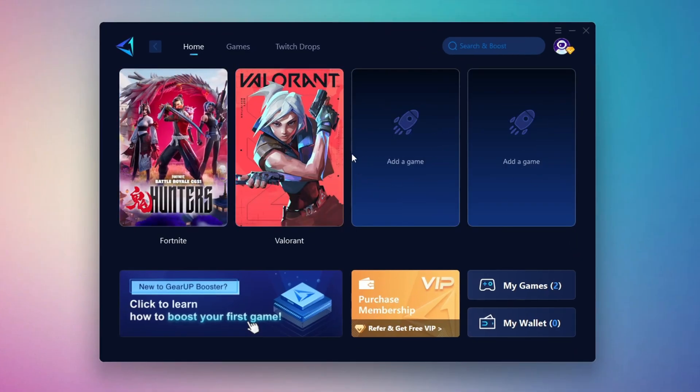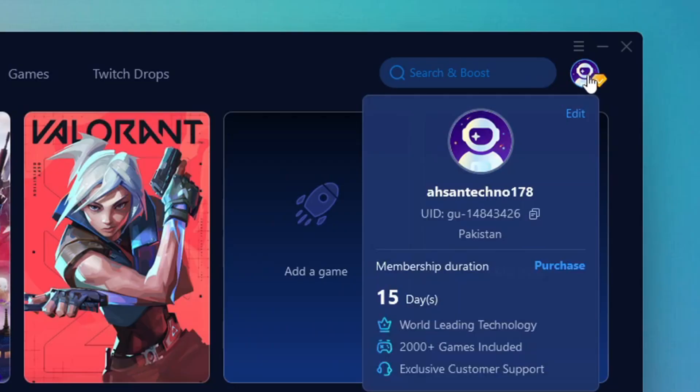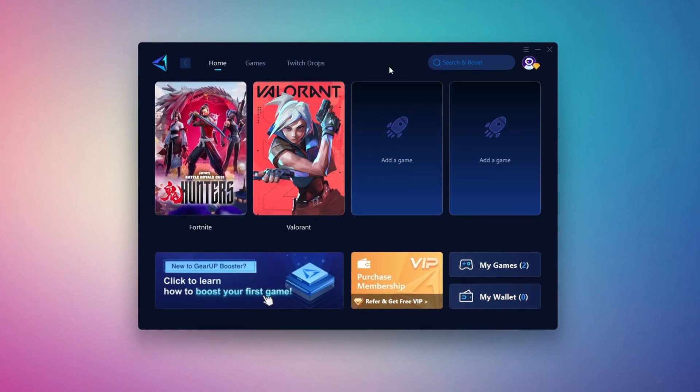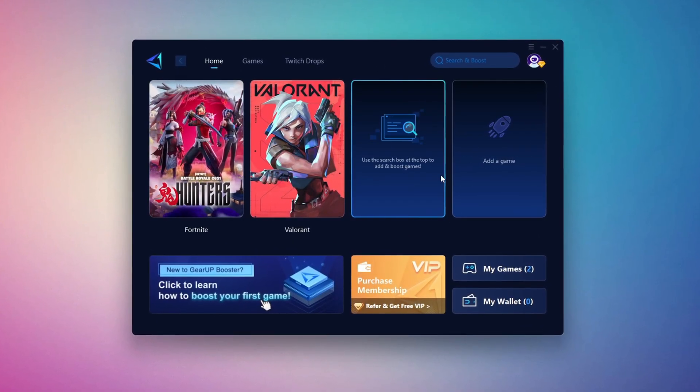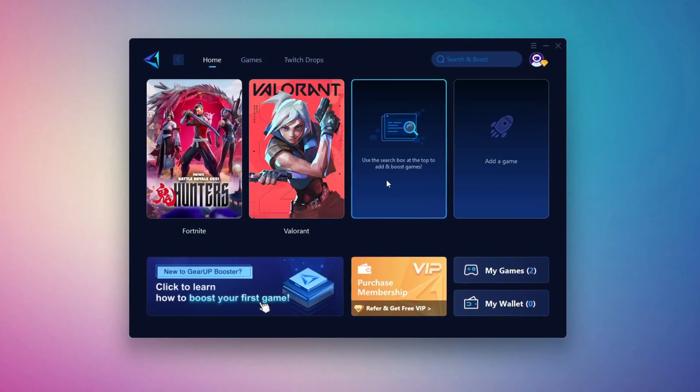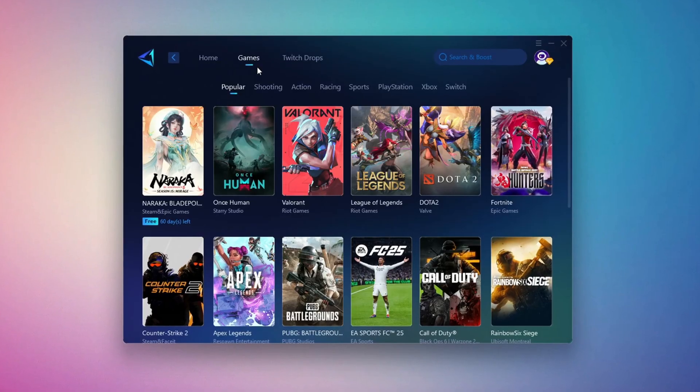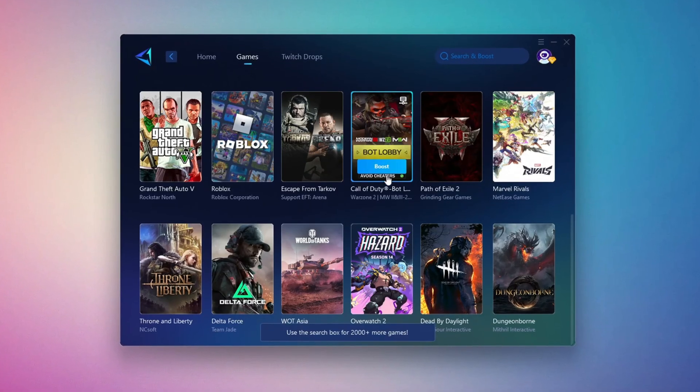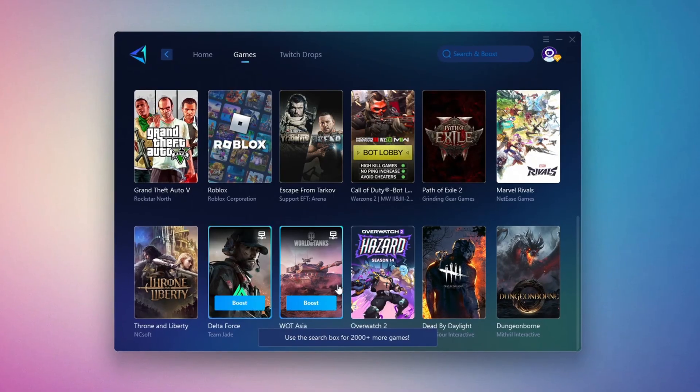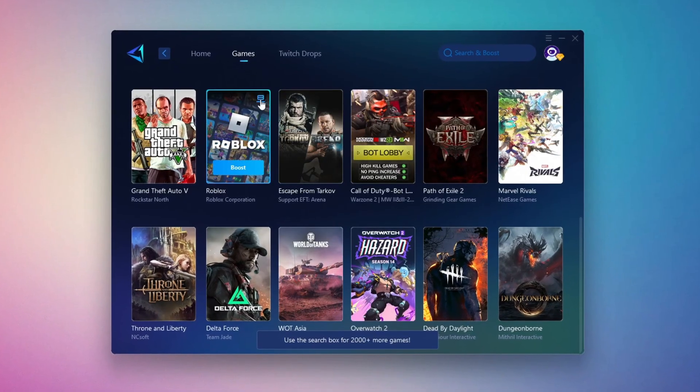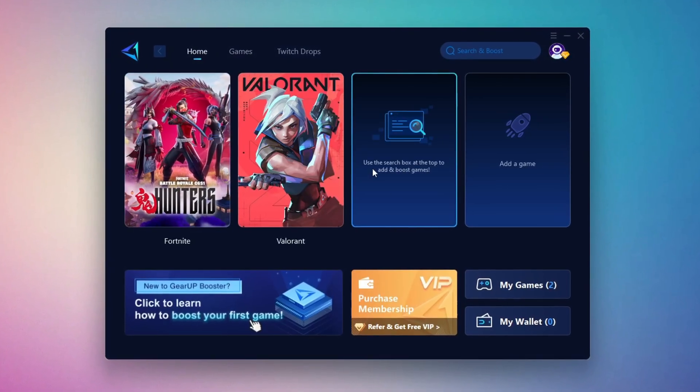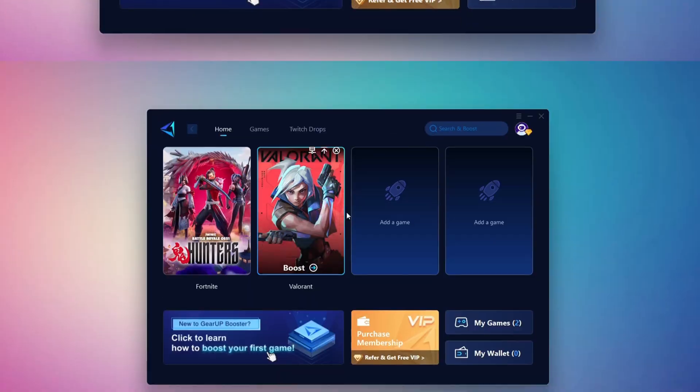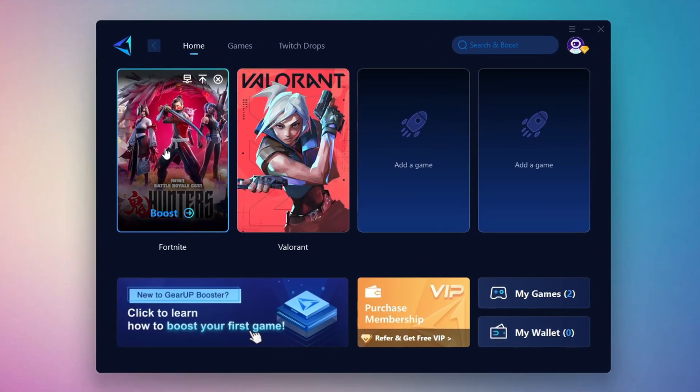The first thing you'll need to do is log in with your Facebook or Google account. On the Home tab, you'll find all the games installed on your PC. If you go to the Games tab, you can browse thousands of games available for optimization. To optimize your network and FPS, return to the Home tab and select the game you want to boost. For example, I'll select Fortnite.